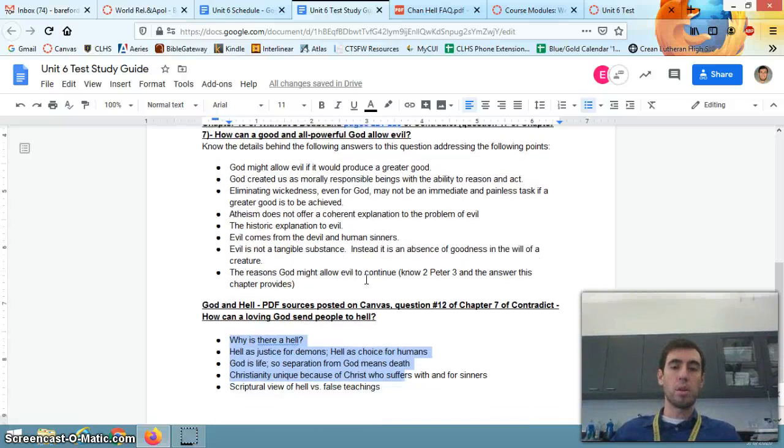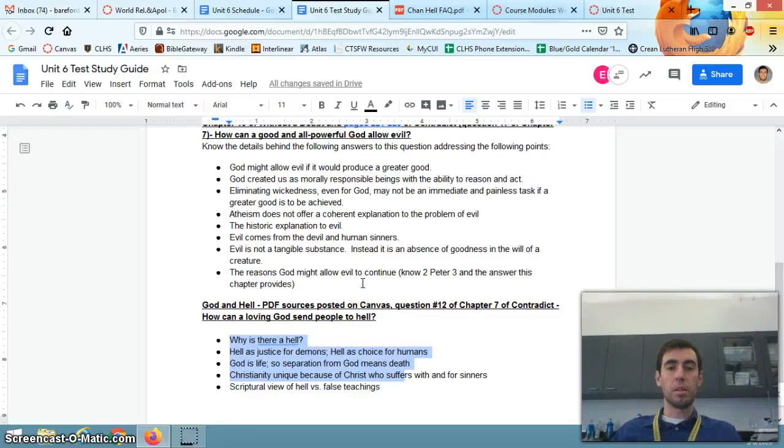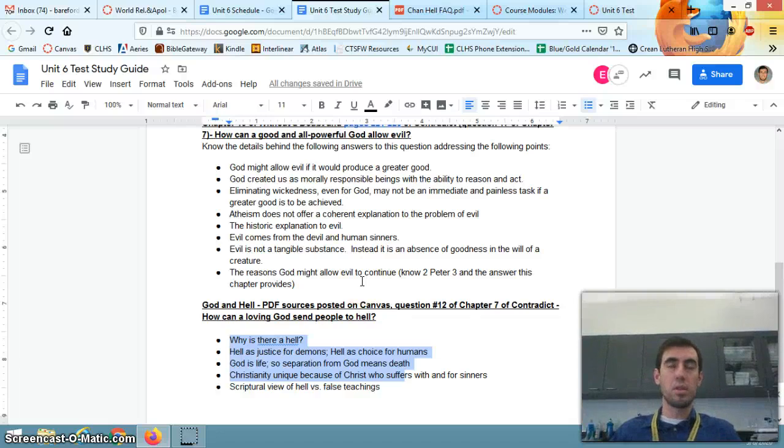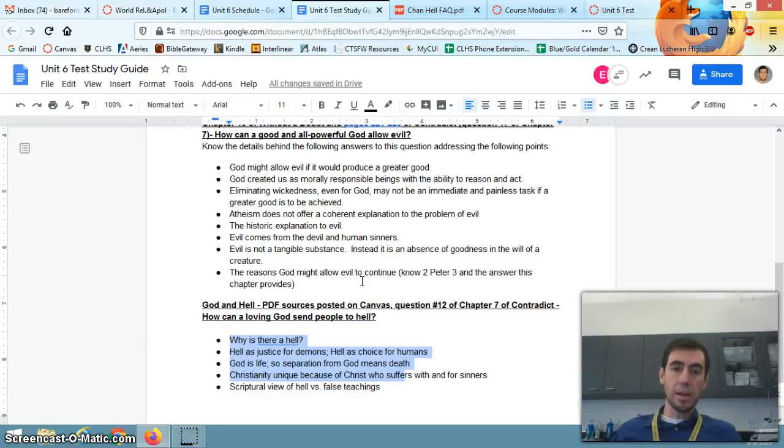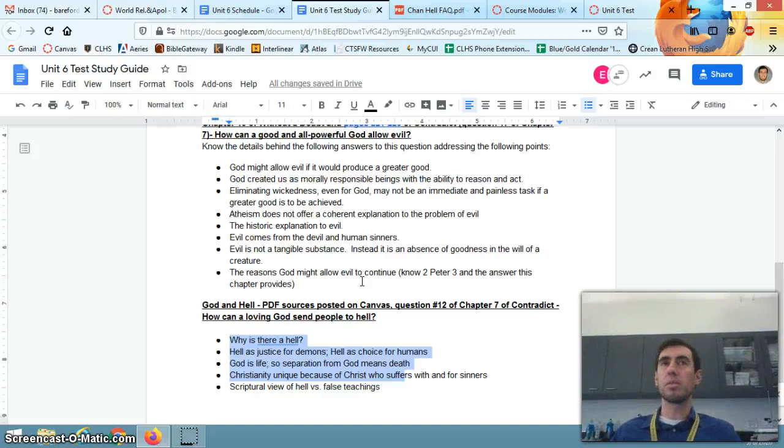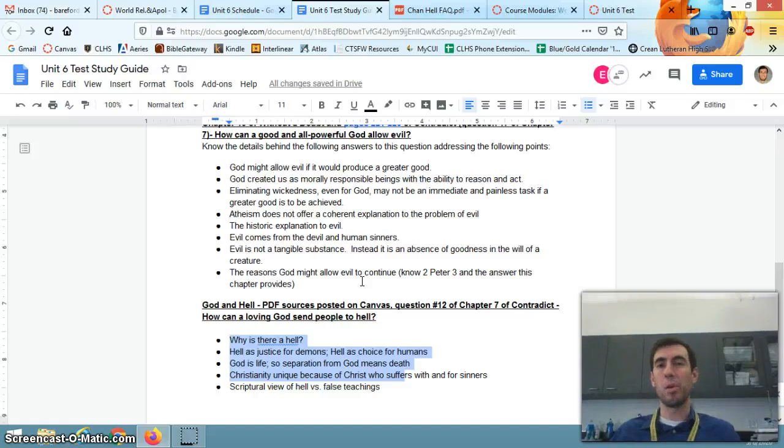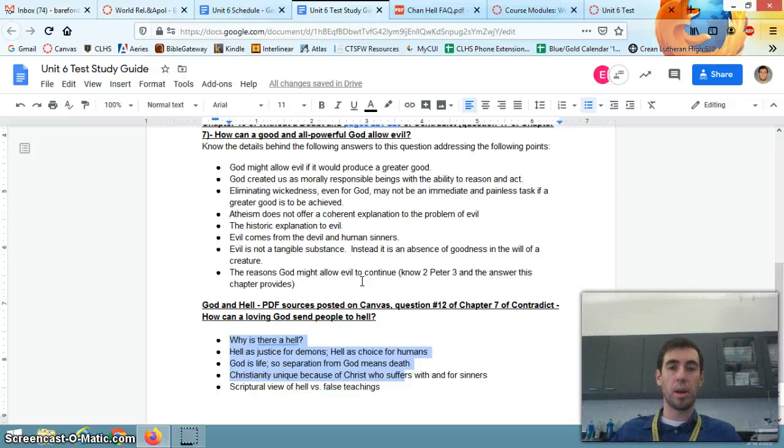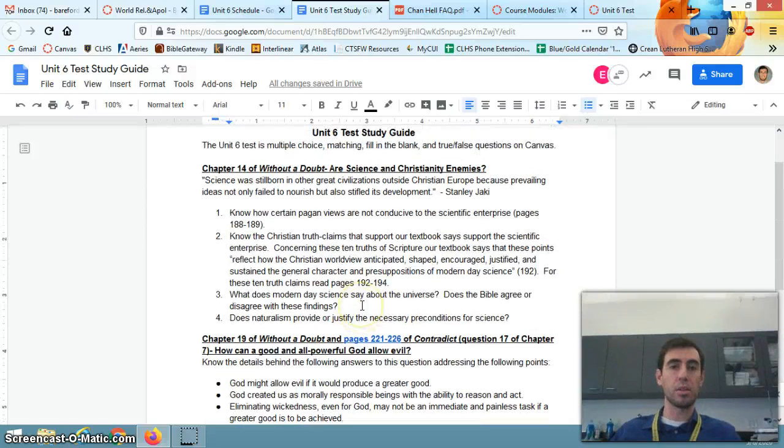And it also covers the topic of God and Hell. The key resource there is still the Samples text, but that's probably the one I have maybe some criticisms of the way he addresses it. But that's okay. We'll talk about it before you guys take the test here.